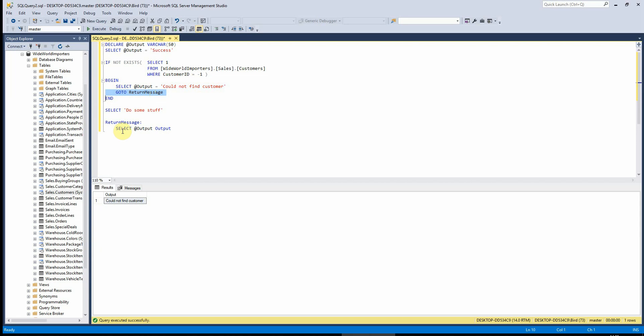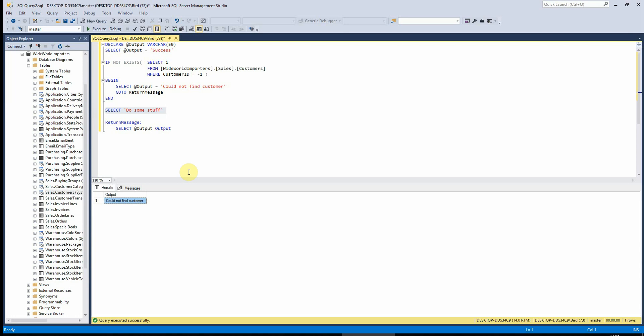So we're going straight to the section called return message and we are bypassing the bits in the middle here. So the only thing we're getting out of the stored procedure now or this bit of code, because I know it's not an SP yet, all that we're getting out of that is the output there.